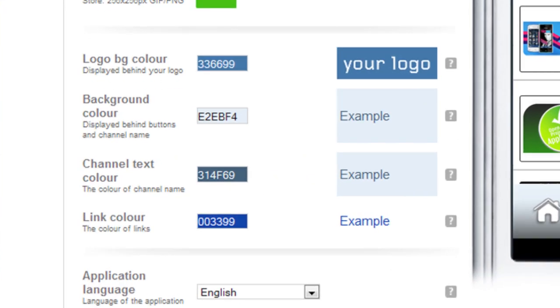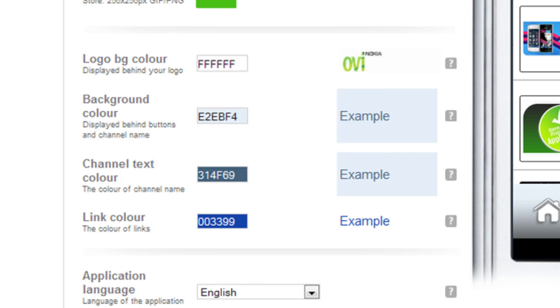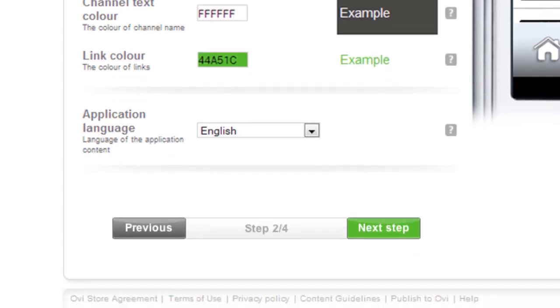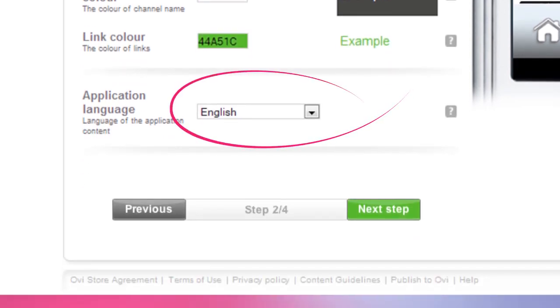Now customize your app's colors. Select the colors for the logo background, the background, and the channel text. Then, select your link color. It's important to make sure the link color stands out. Finally, select a language. Be sure it matches the language used in your application.